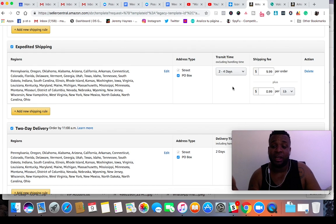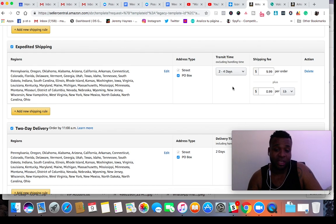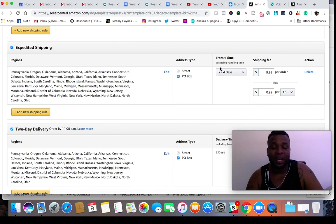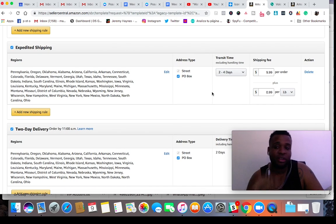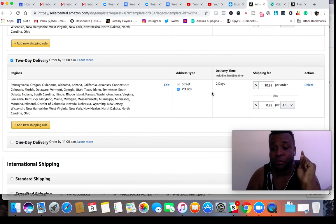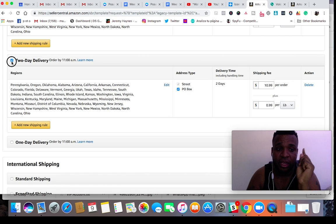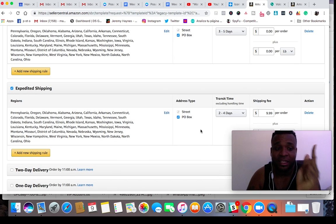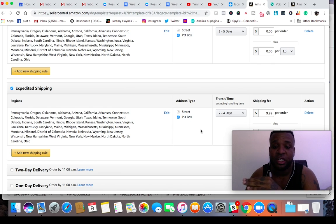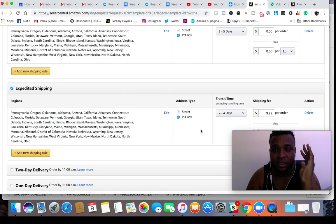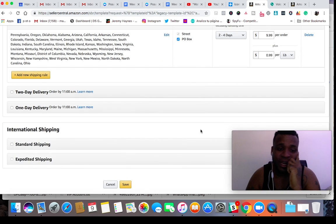If people choose the expedited option, you just need to make sure you order the item on time. This does not include handling time — I generally set my handling time at three days, and that's done when listing the item in the advanced section. When dropshipping or doing retail arbitrage, do not offer two-day delivery. I made that mistake before and items were delivered late, and I had a ton of trouble fixing my metrics. Hit save.